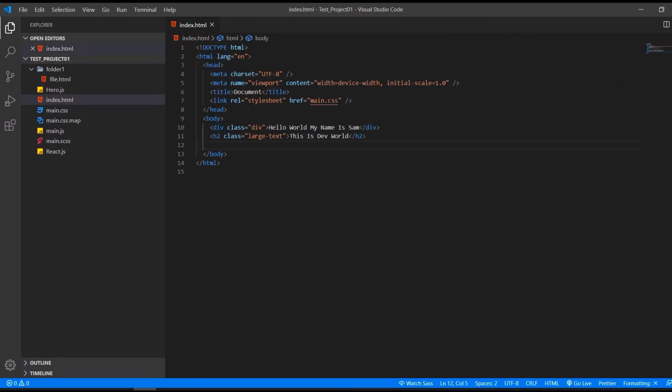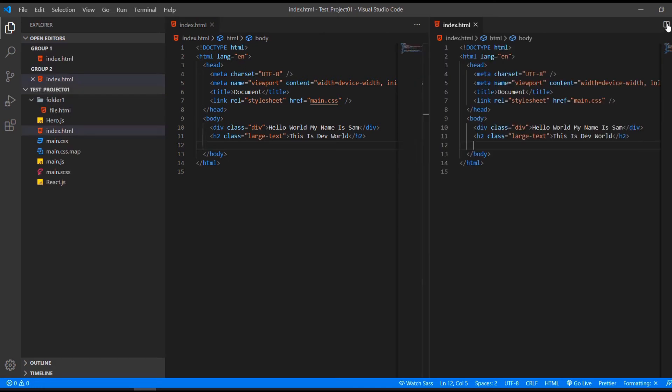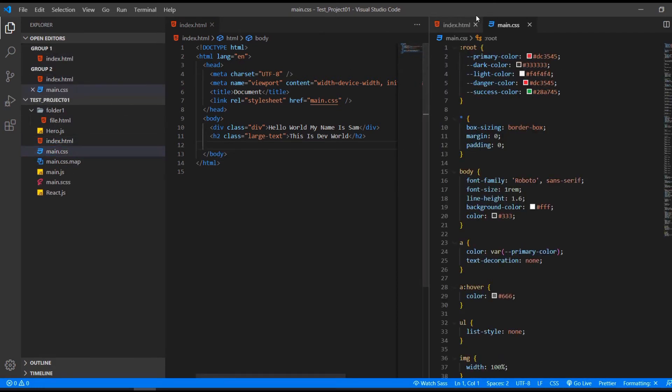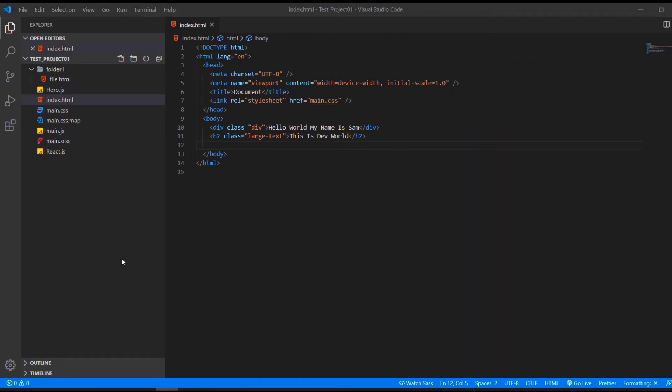What we can also do is add a second tab. So for example, we can have the HTML file on one side and the CSS file on the other.